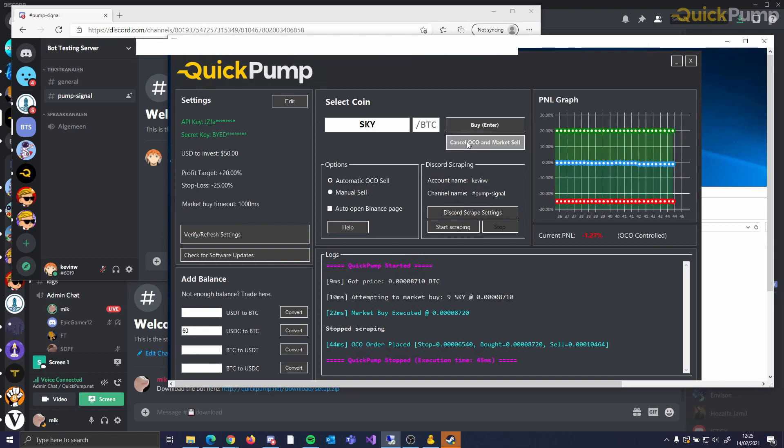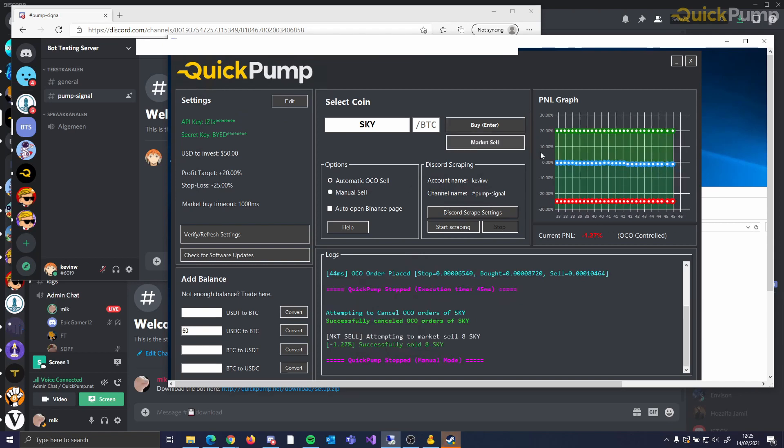We hope you enjoy using QuickPump. If you have any questions, please check the FAQ page on our Discord, and if you still need assistance, ask any member of the team and they will be happy to help you. Thank you very much for watching. Happy Pumping!